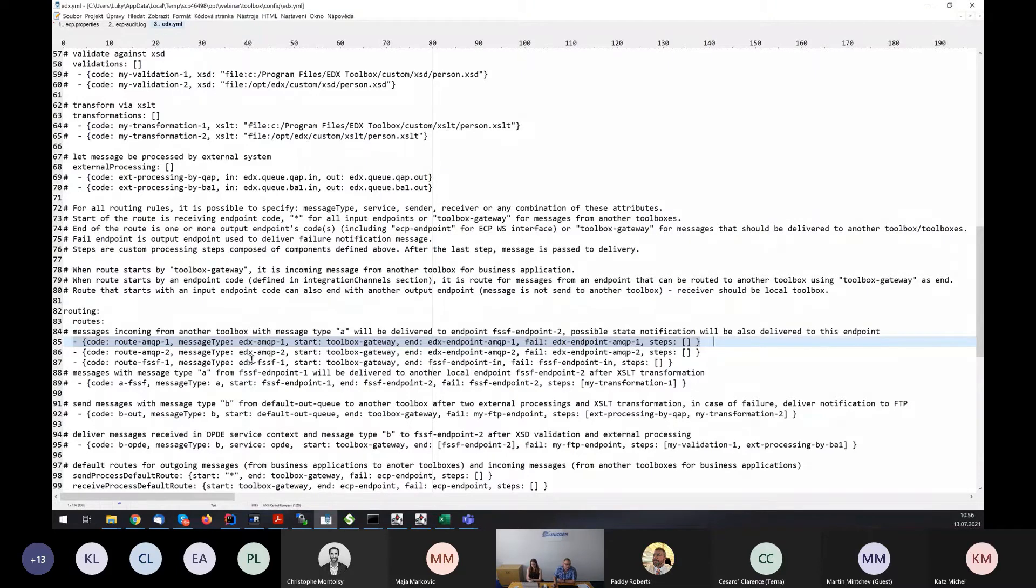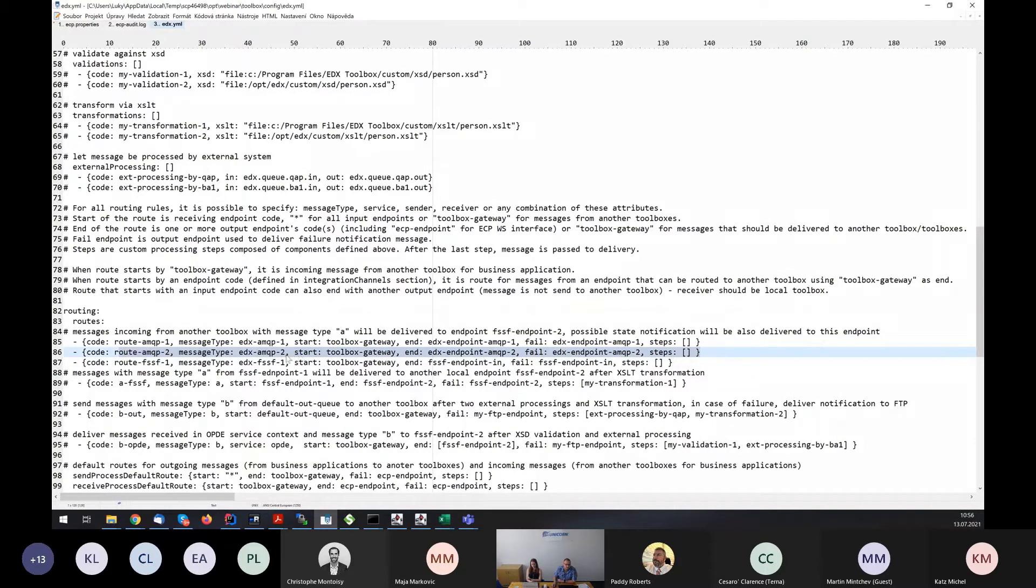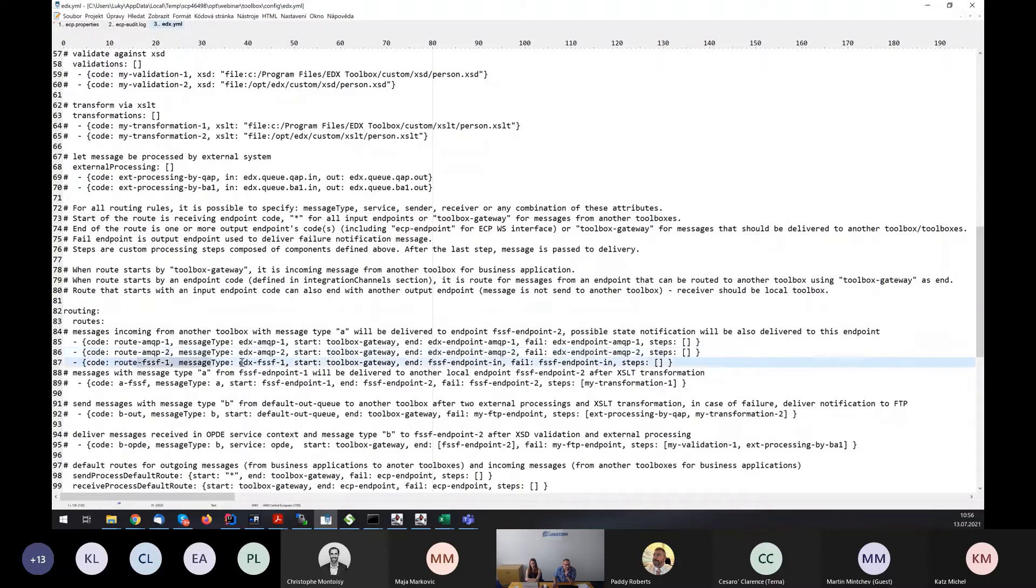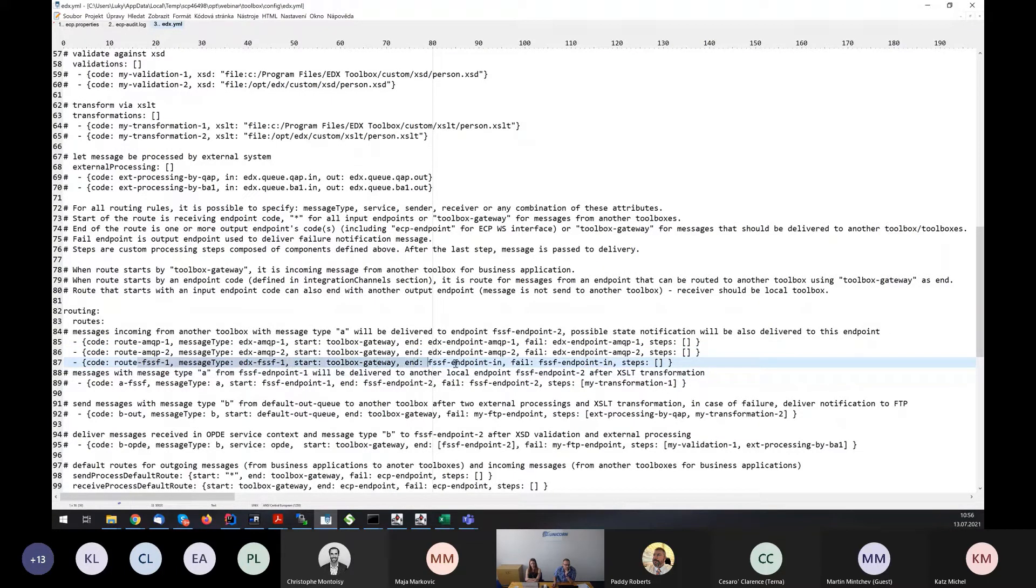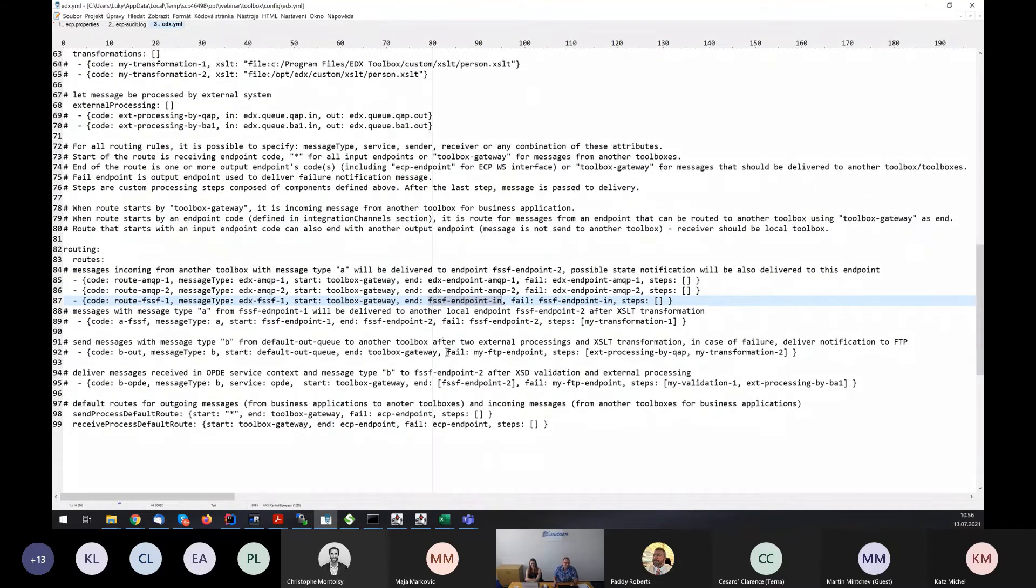Similarly for the second AMQP queue, but just with this different message type. And also, similarly for file system channel with another message type. These messages will end in file system endpoint in endpoint. Many endpoint words in this configuration.